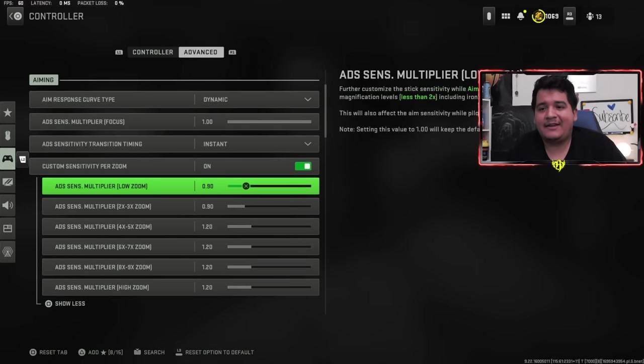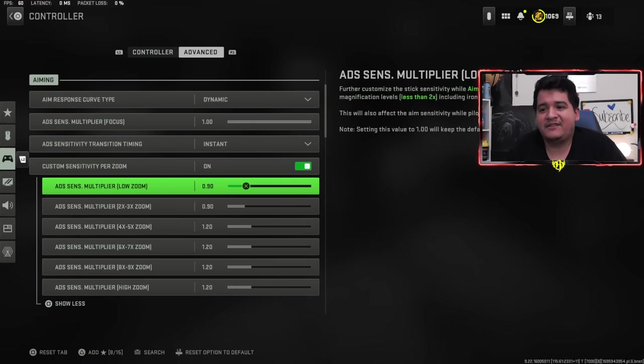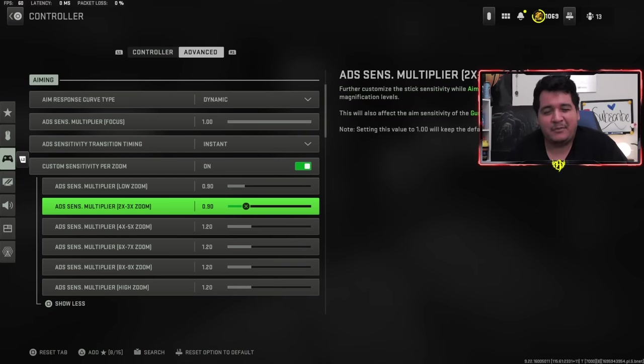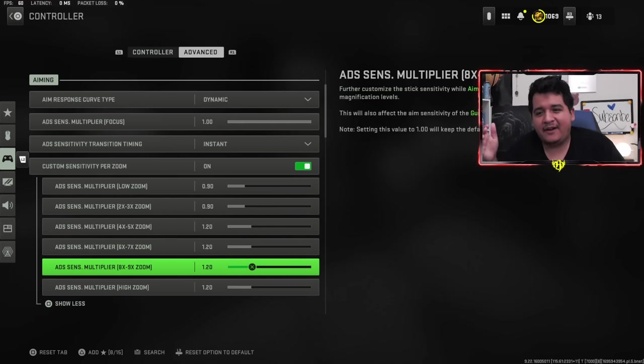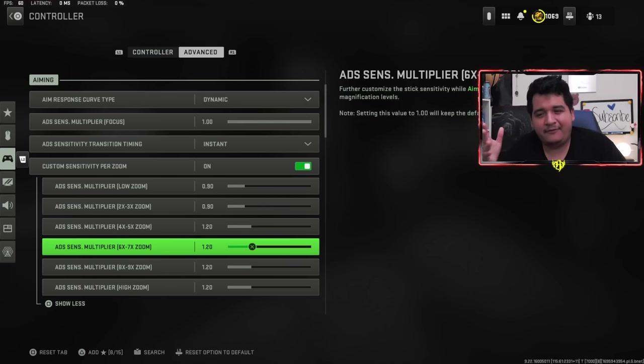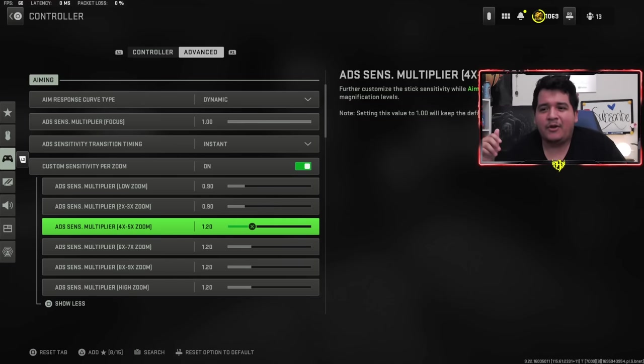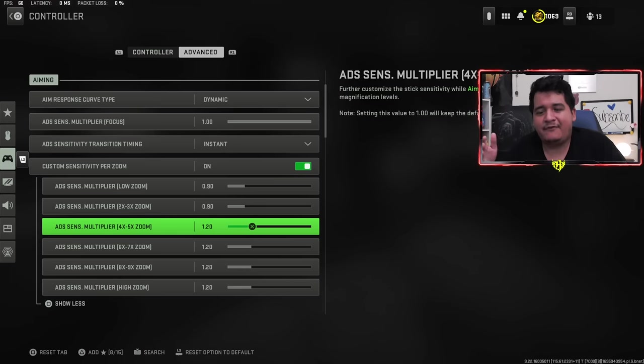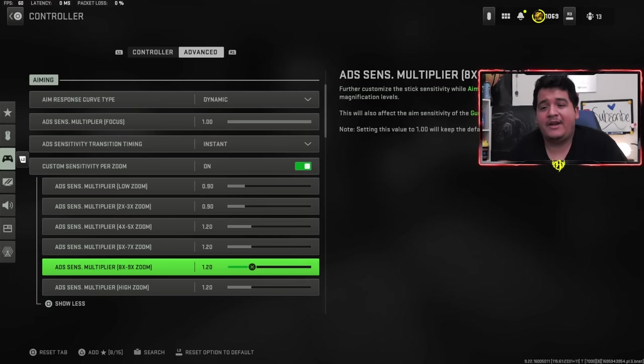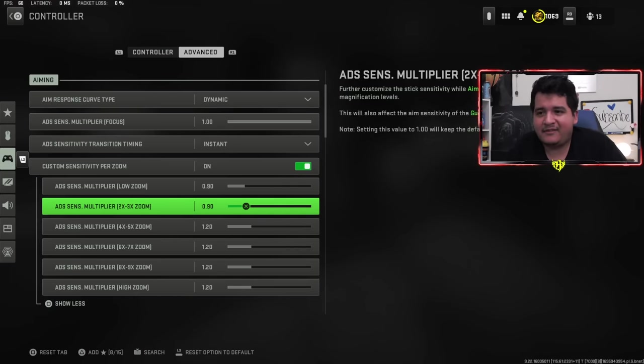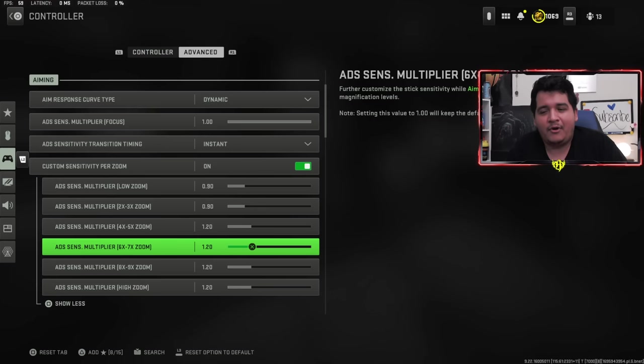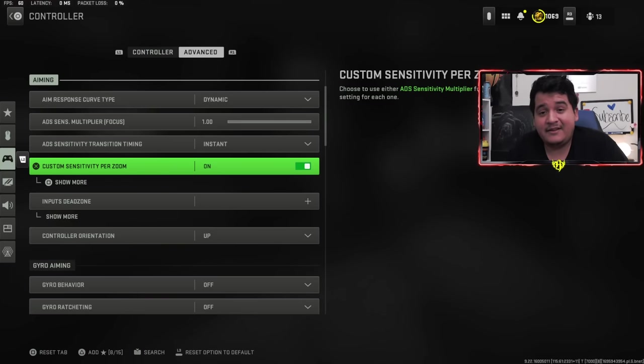ADS sens multiplier focus, one set. Transition timing instant. Custom sensitivity per zoom is on. I like having low zoom and 2x, 3x zoom optics at 0.9, so I can be a little bit more accurate when I aim down sights. But when it comes to the higher zoom optics, they already feel very sluggish, so I want to speed them up a little bit. That's why I have them at 1.20. You can keep them all the same or all different, at the end of the day it's all personal preference.